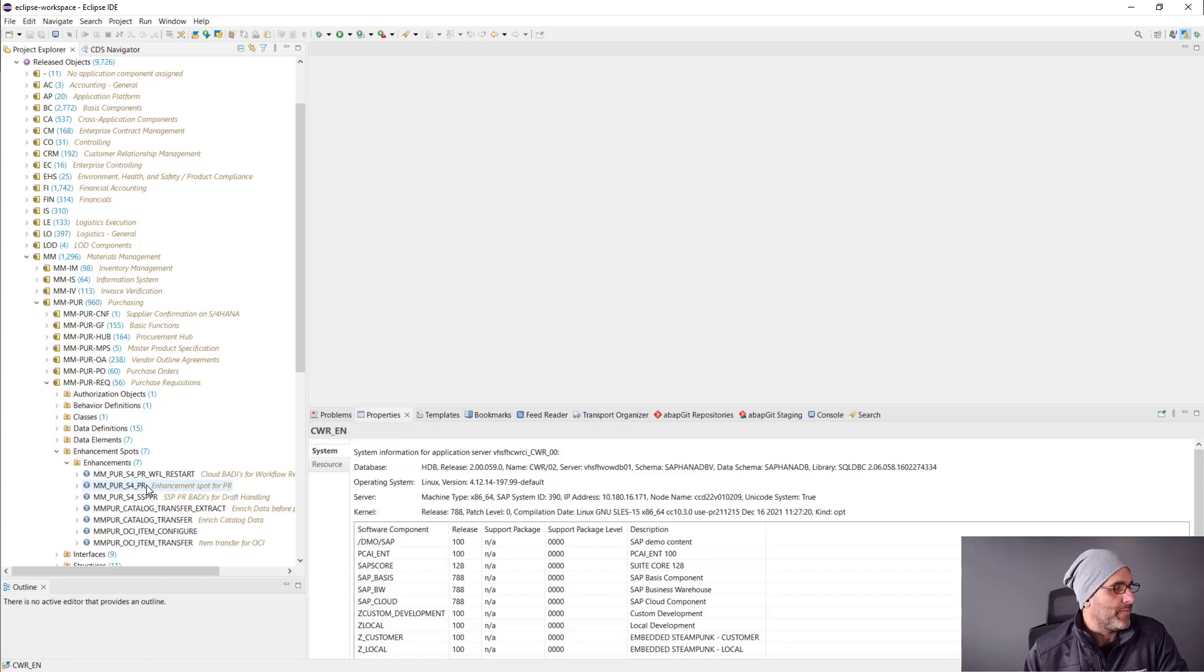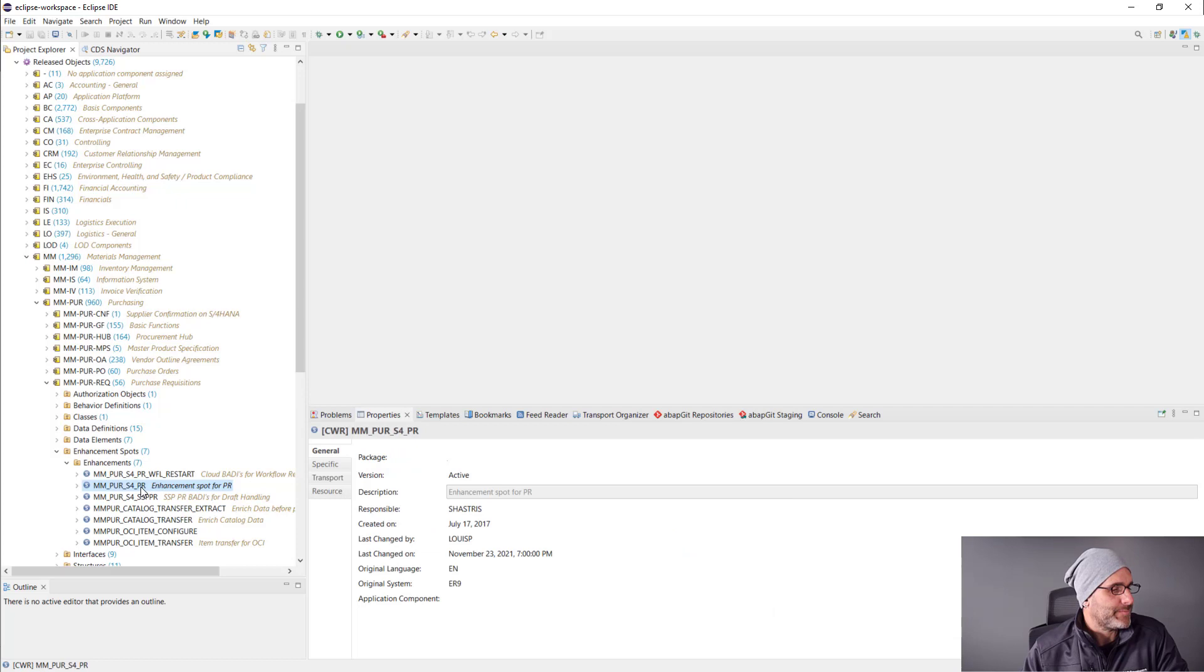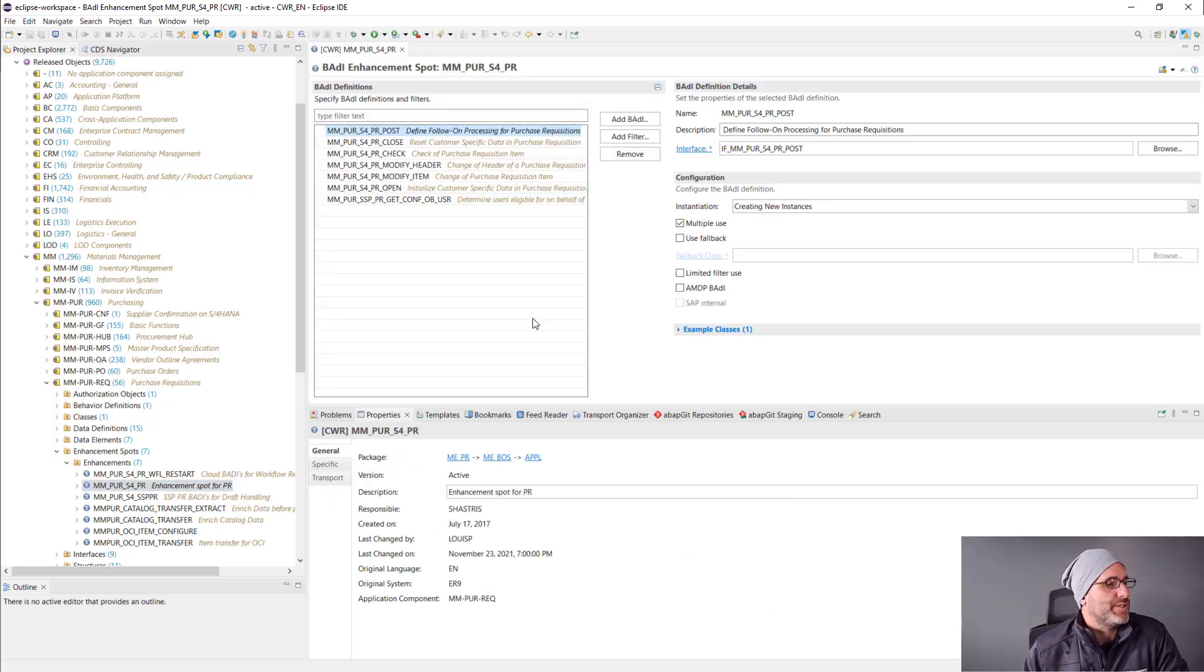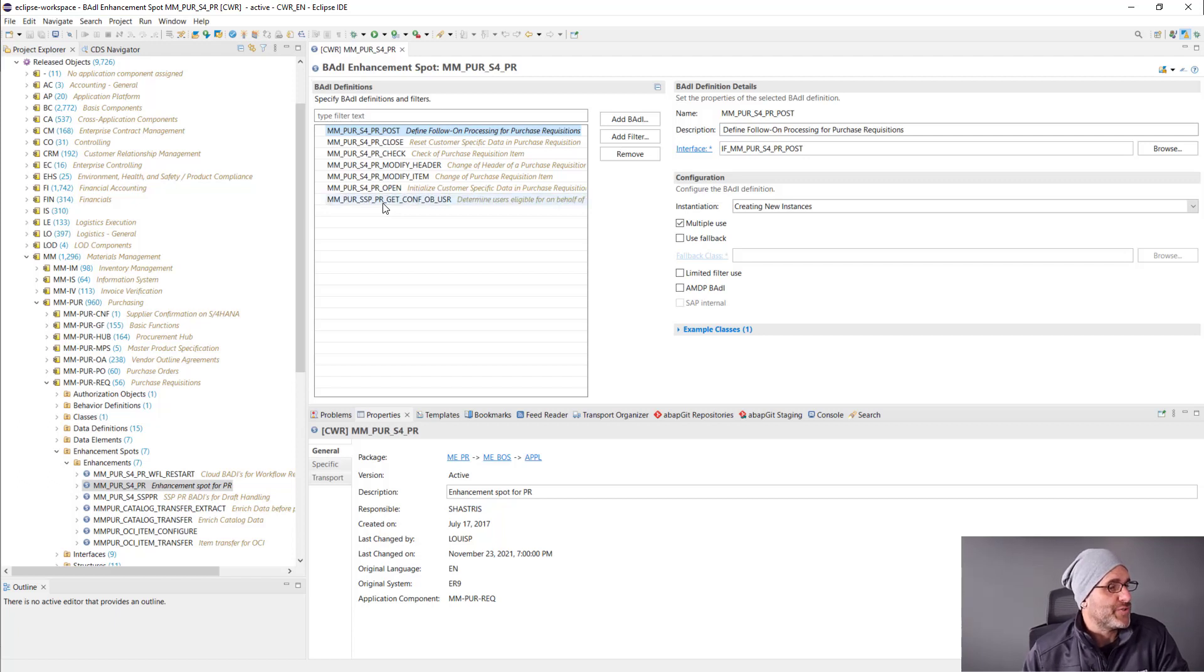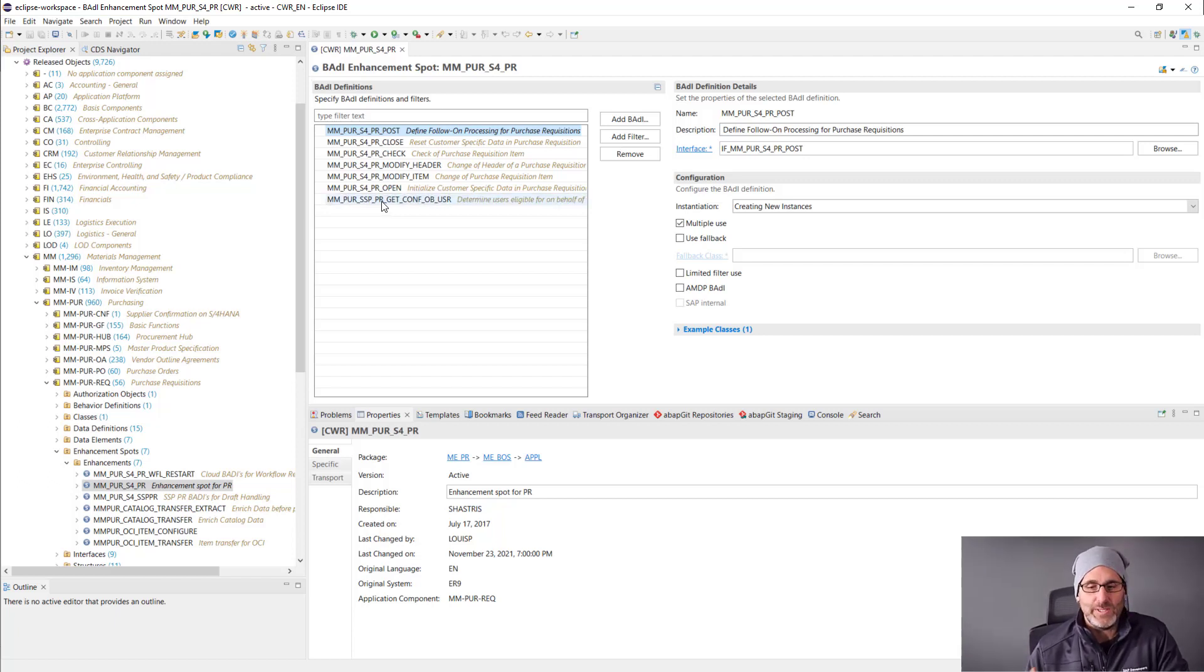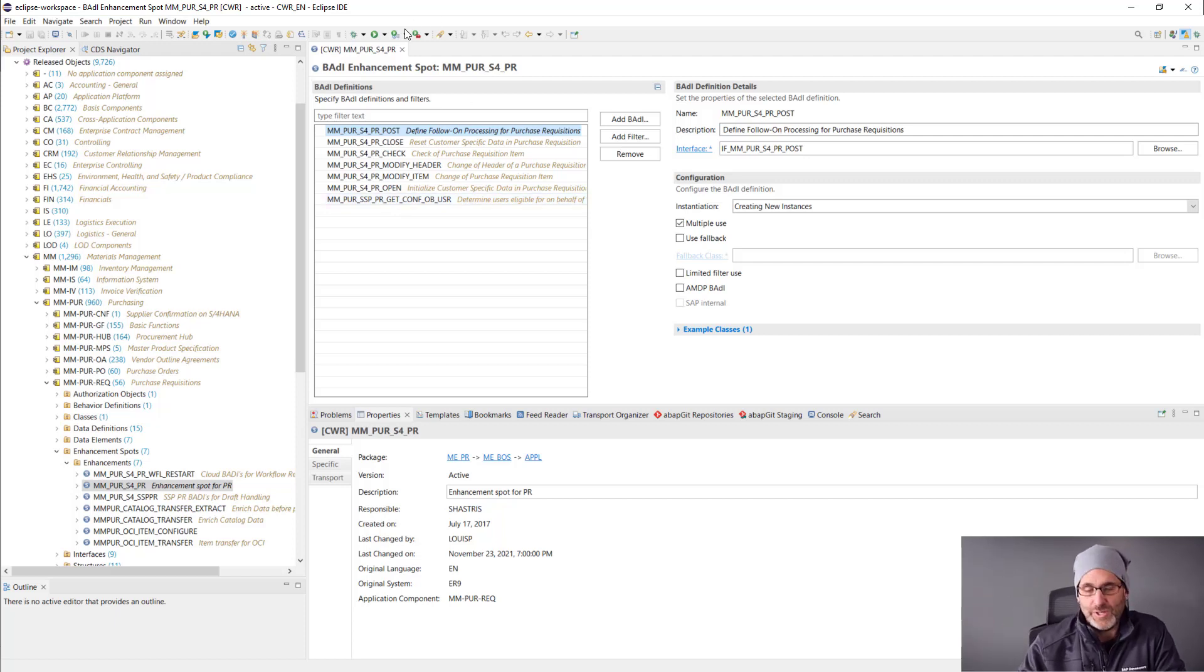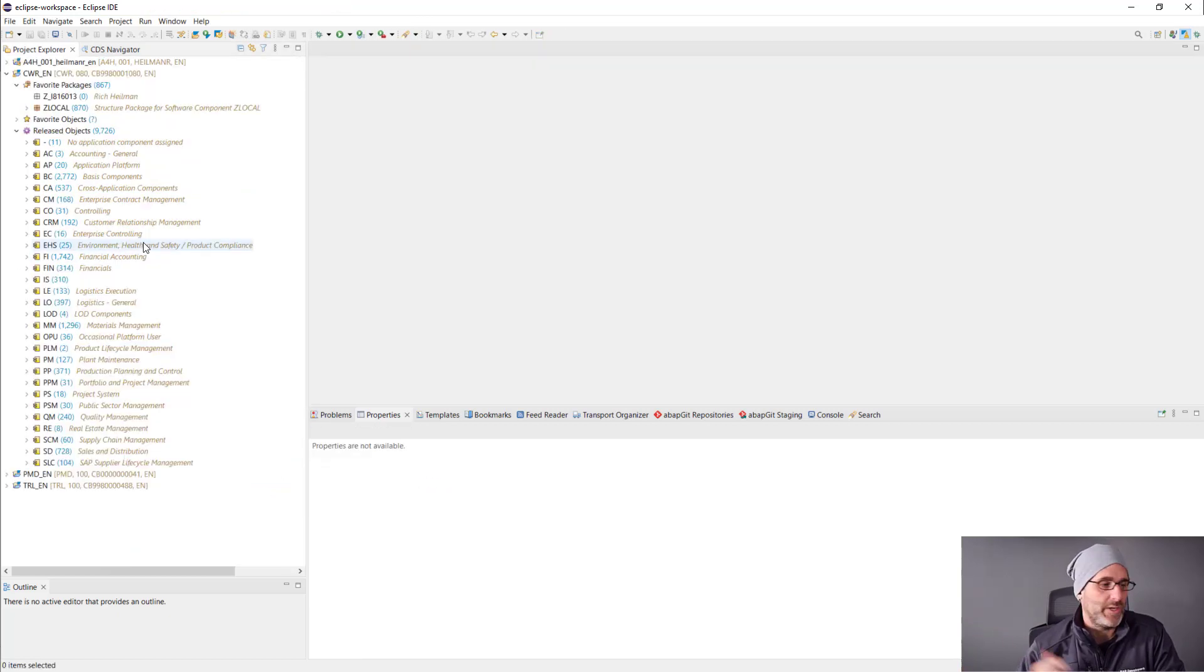As you can see here, I have several to choose from. The BADI definition that I'm interested in is the MMPURS4PR check. This allows me to put my hooks into the application for when it checks particular values of the purchase requisition before actually saving it.